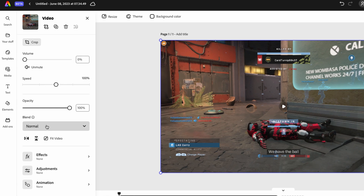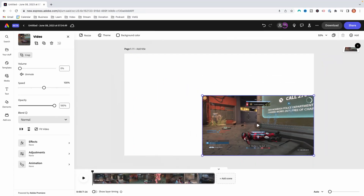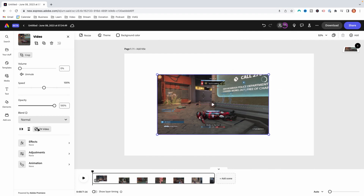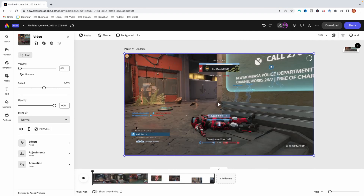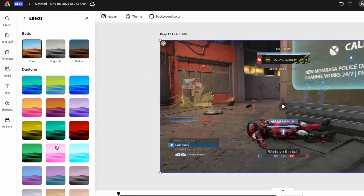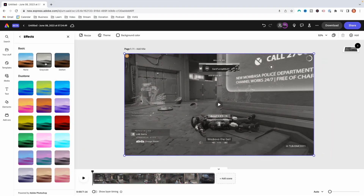I'm going to leave speed at basic. Then you have the option for blend — I like to do that at normal. And then you have an option for fit video, which is going to come in clutch when we switch over to doing the TikTok or short video, because it's going to make it full screen. Then you have an option for an effect — the one I like to utilize is called grayscale. This gives you that GTA wasted kind of look, especially if you die or get killed.